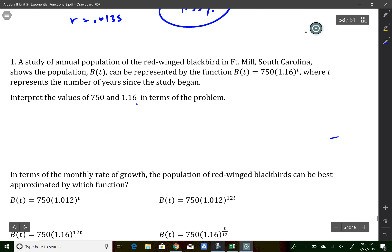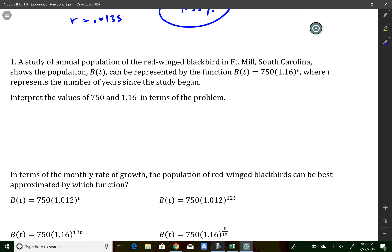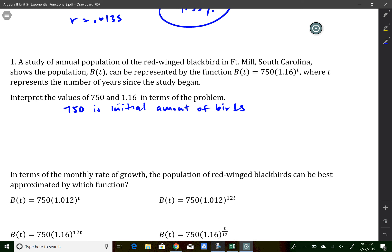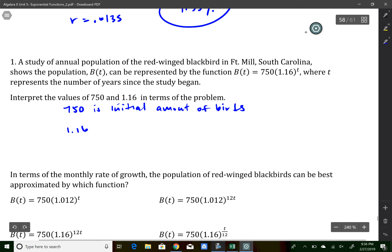Number two talks about an annual study of birds with the numbers 750 and 1.16. This is a yearly increasing function, so it's going to increase in population by 16 percent per year. In the context of the problem, 750 is the initial amount of birds when the study started, and 1.16 represents the rate of increase, which is 16 percent per year.